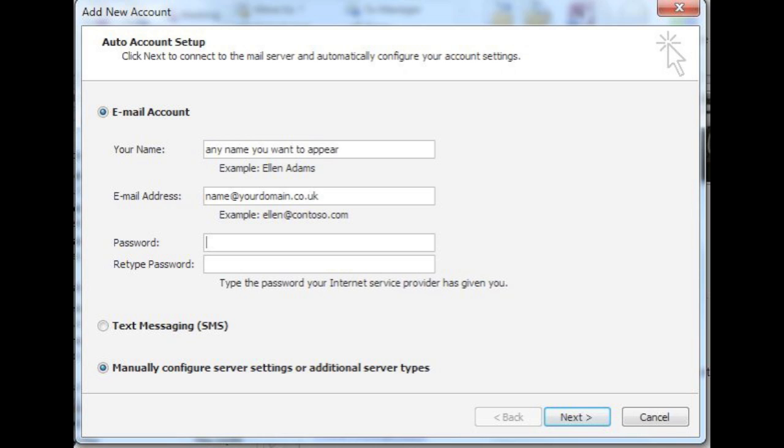Then, in the text field provided, please enter your name. This is the name that you want to appear on any emails that you send. When you are ready, please enter your full email address and password in the text fields provided, before clicking the next button, which can be found bottom right.